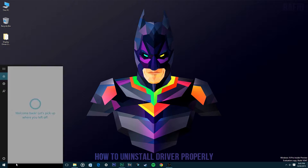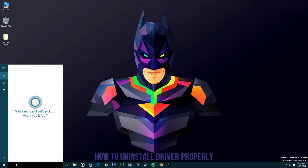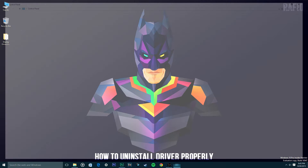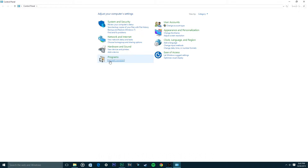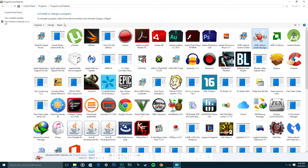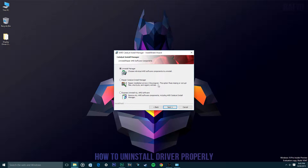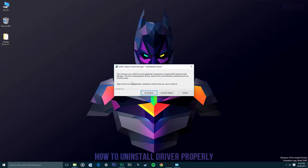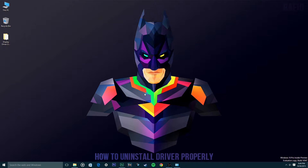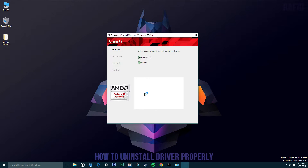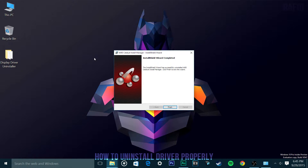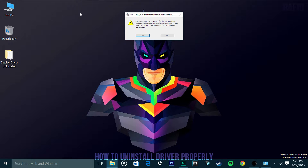First of all, as usual, go to Control Panel and then go to Uninstall a Program and uninstall the driver. Once uninstalling is complete and you click Finish, do not restart — repeat, do not restart — because you have to do something first. Click No.